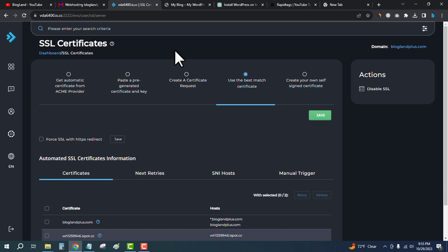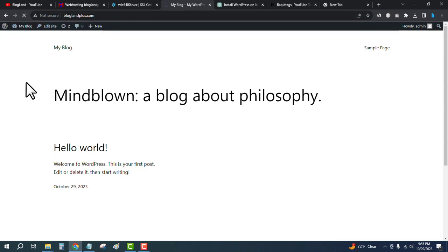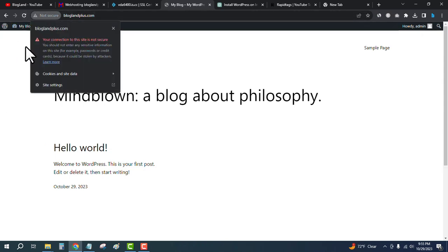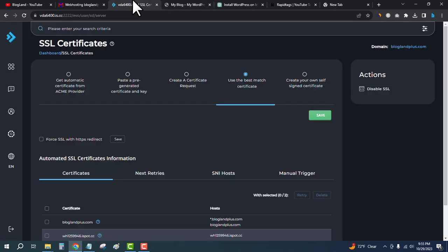We will install an SSL certificate on this domain. In the SSL Certificates section, you will get a tick mark for Force SSL with HTTPS redirect. Just click on Save.